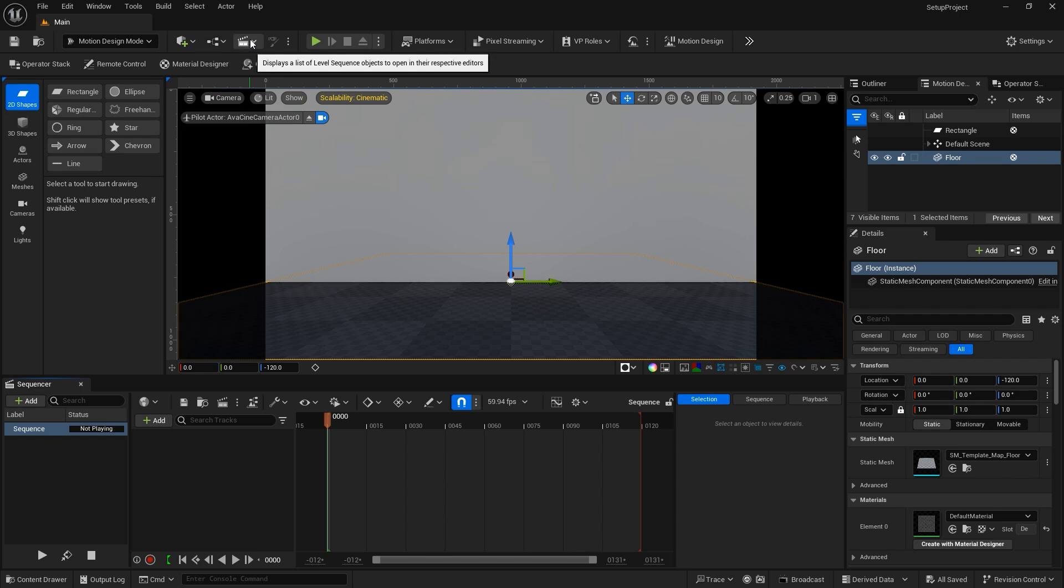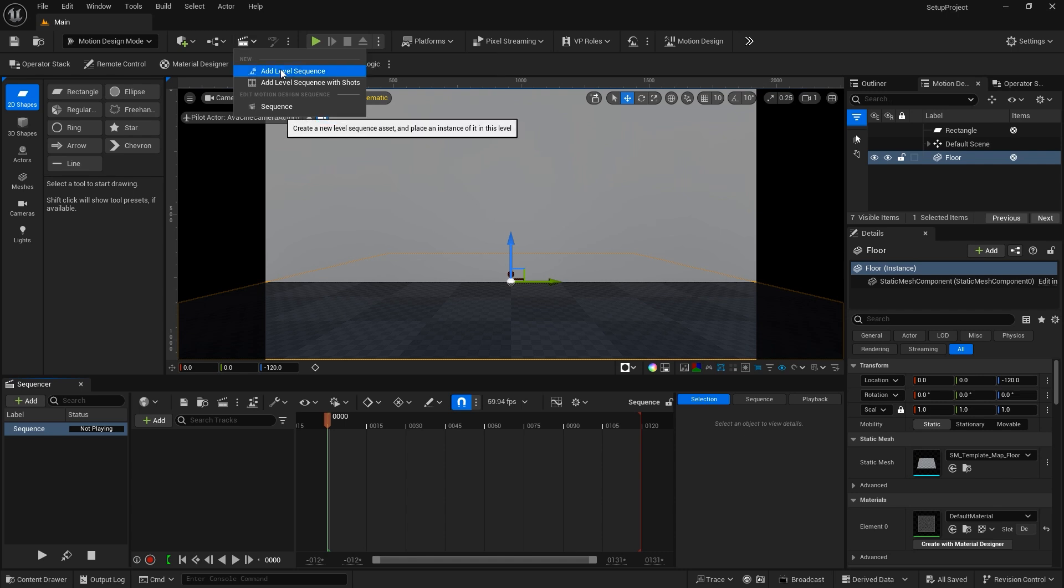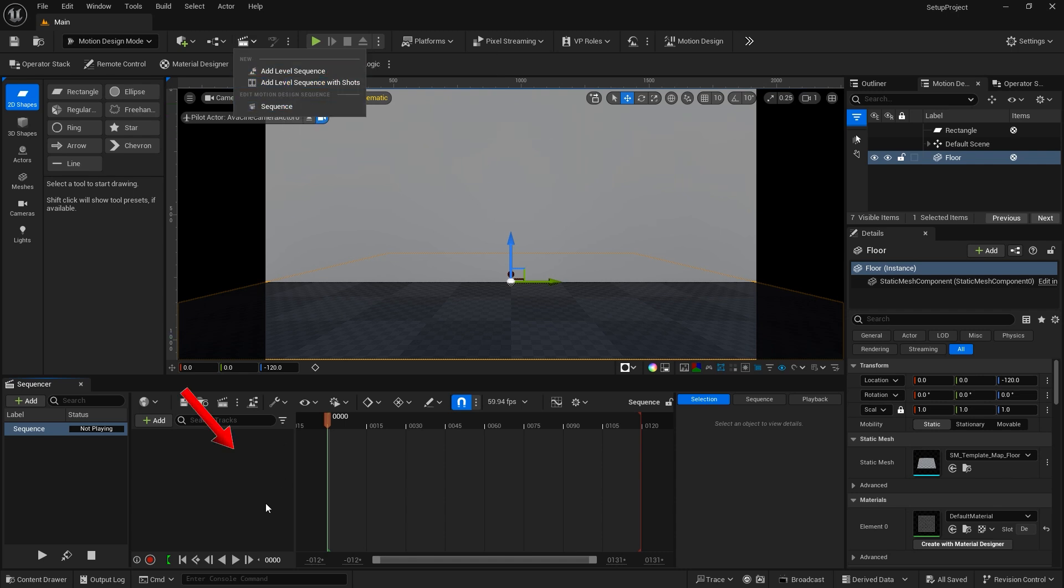The Cinematics button adds either a Level Sequence or Master Sequence to your project. It is in the sequence that you animate your actors. It is similar to the composition timeline in After Effects.